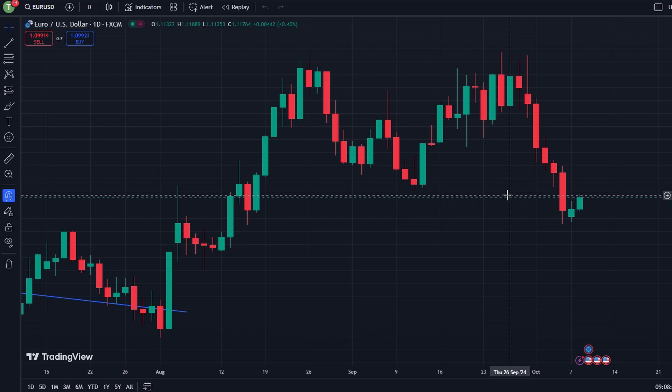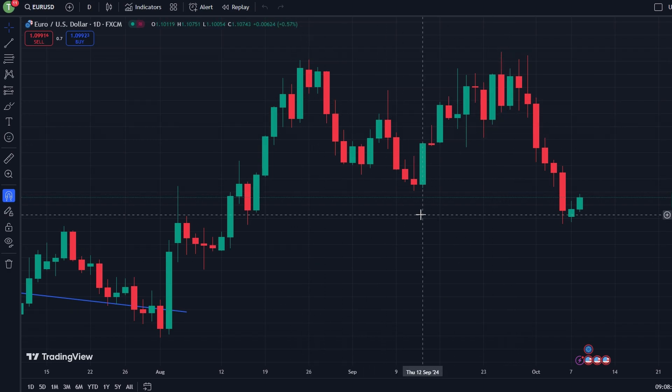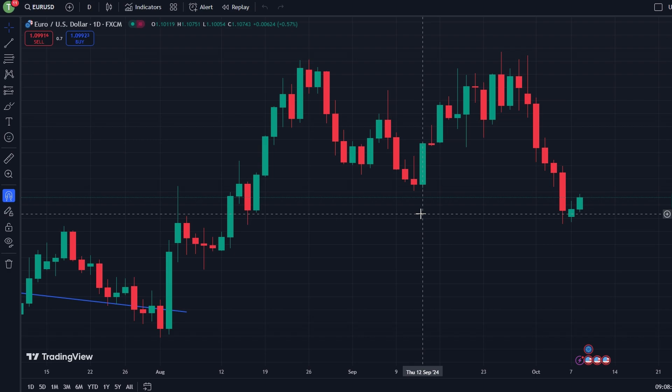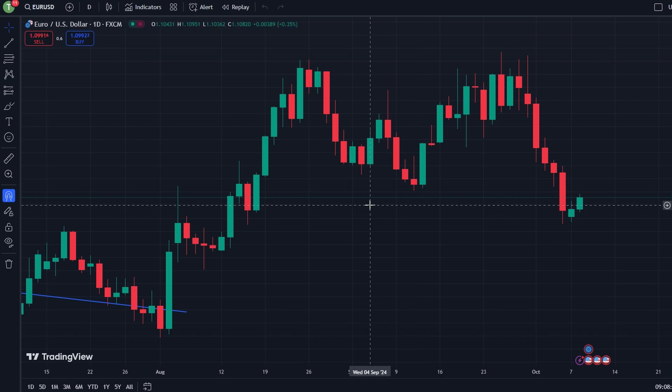Start by logging into your TradingView account. If it's your first time, sign up and follow the on-screen instructions to set up your profile.